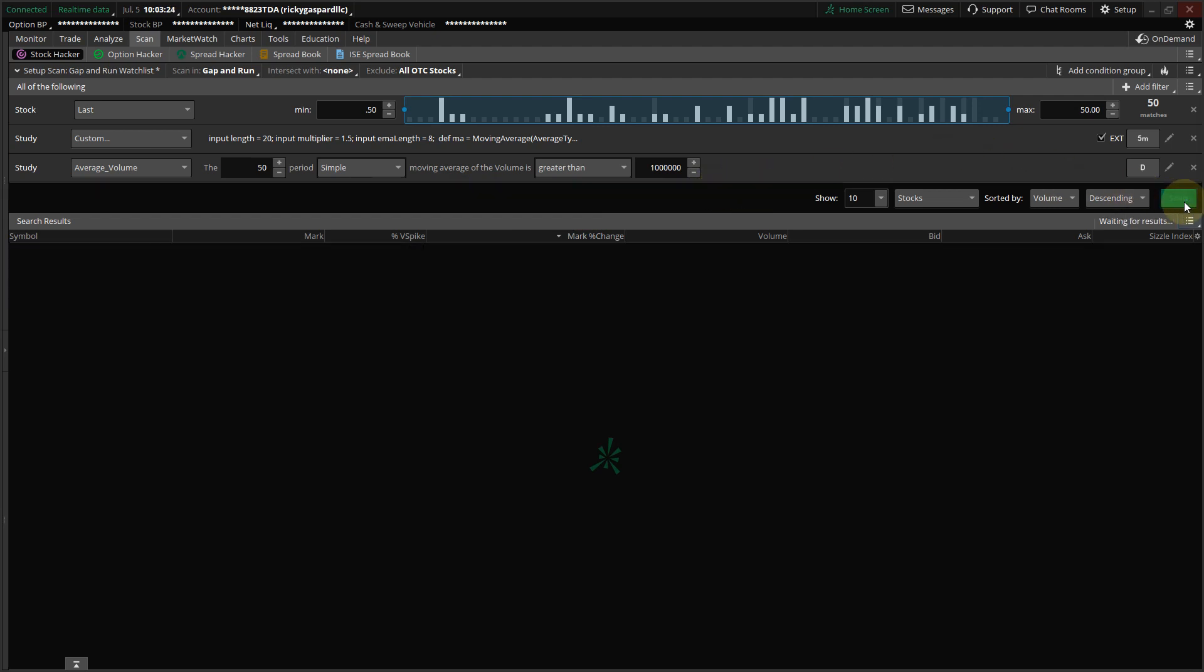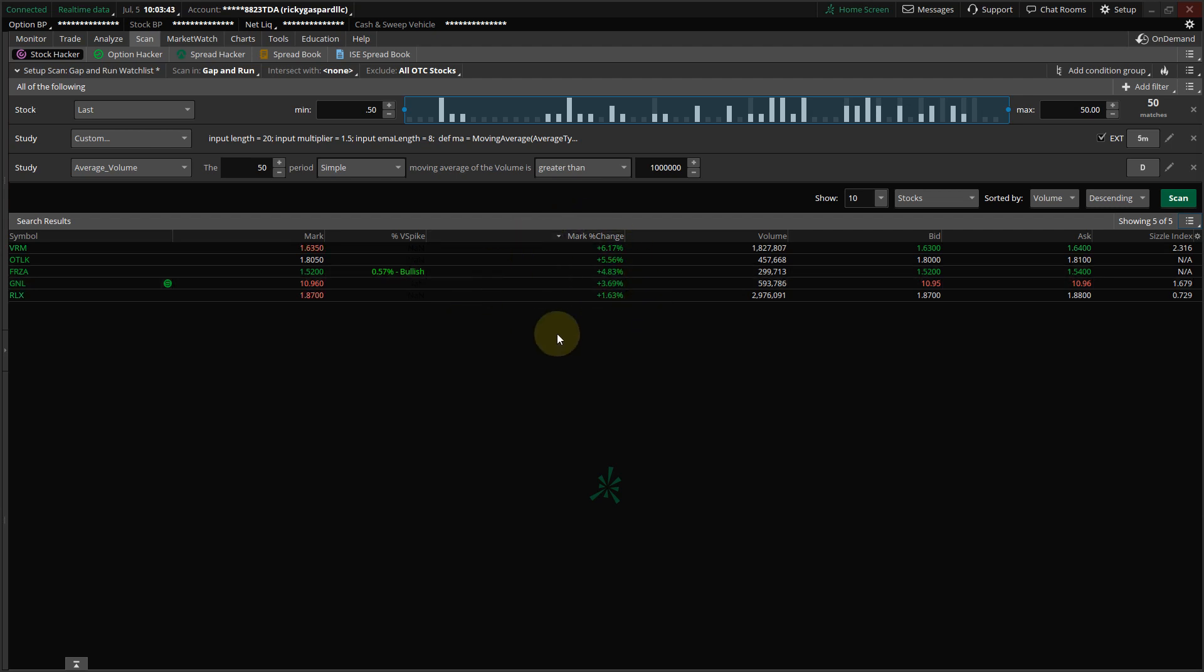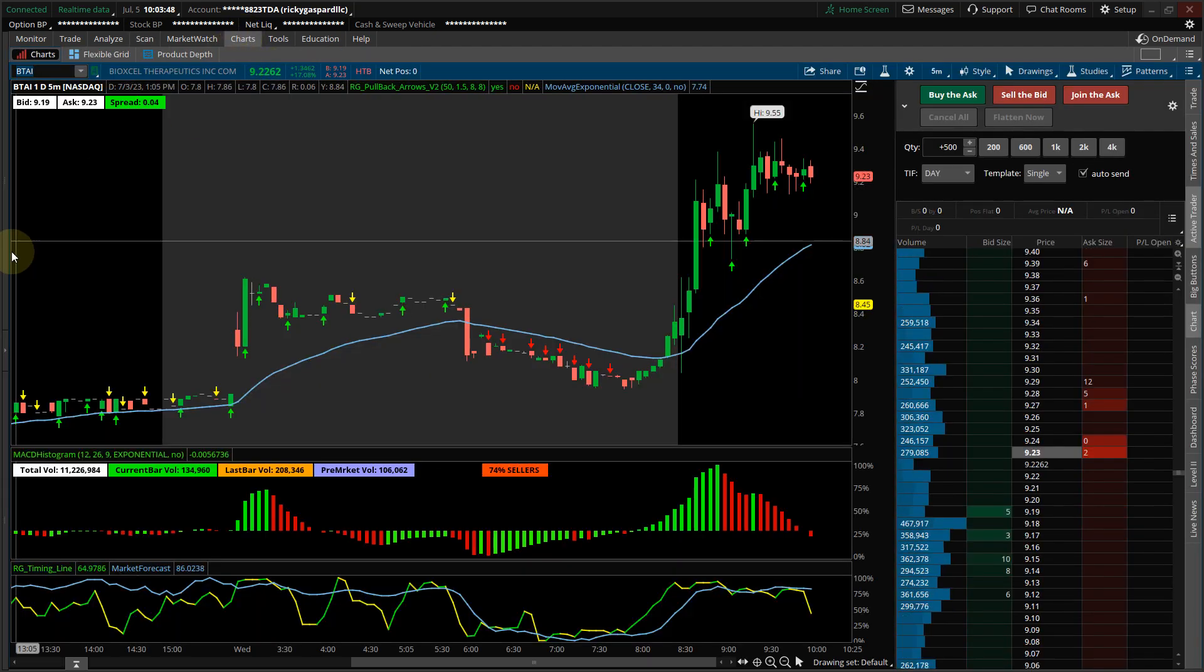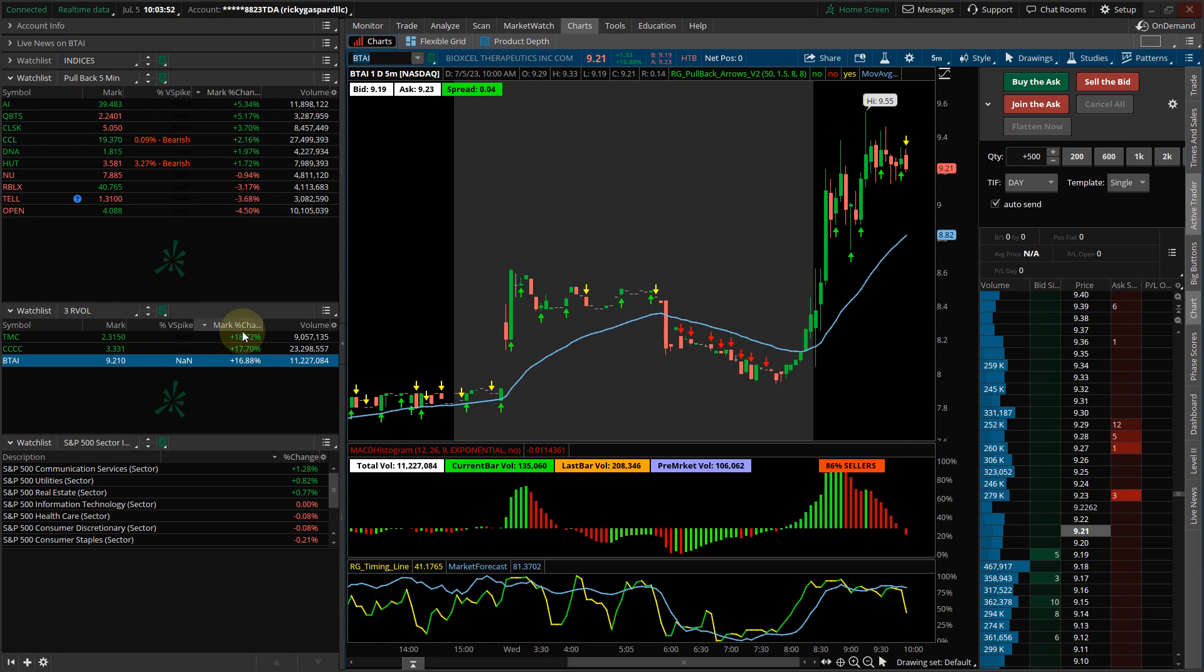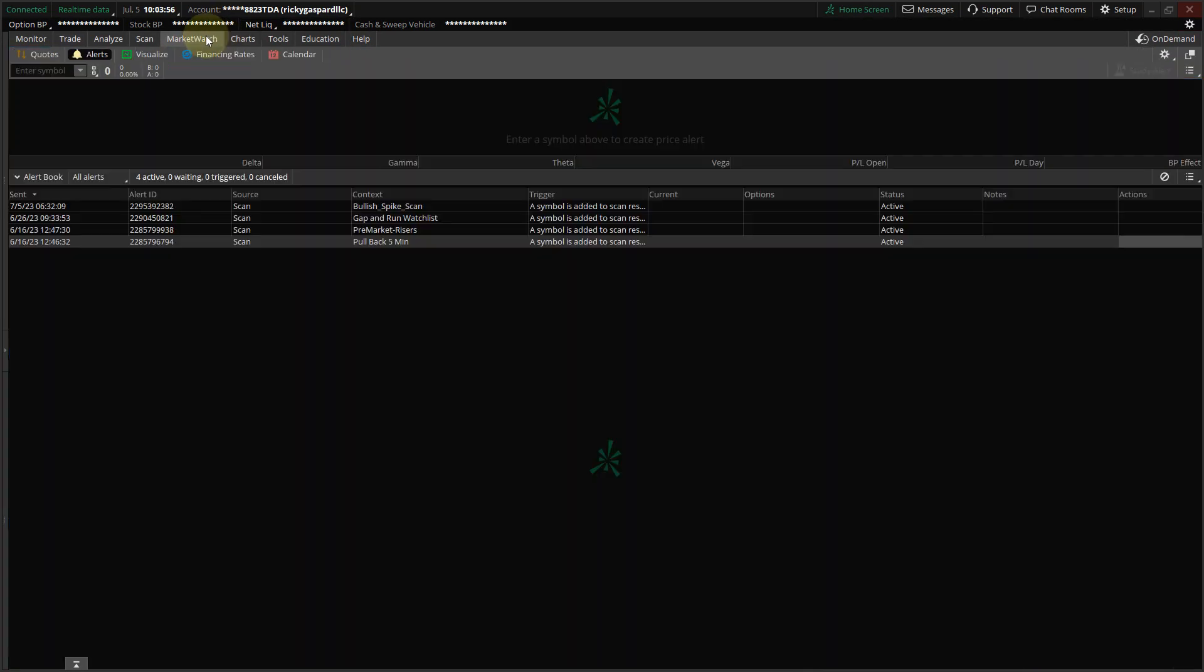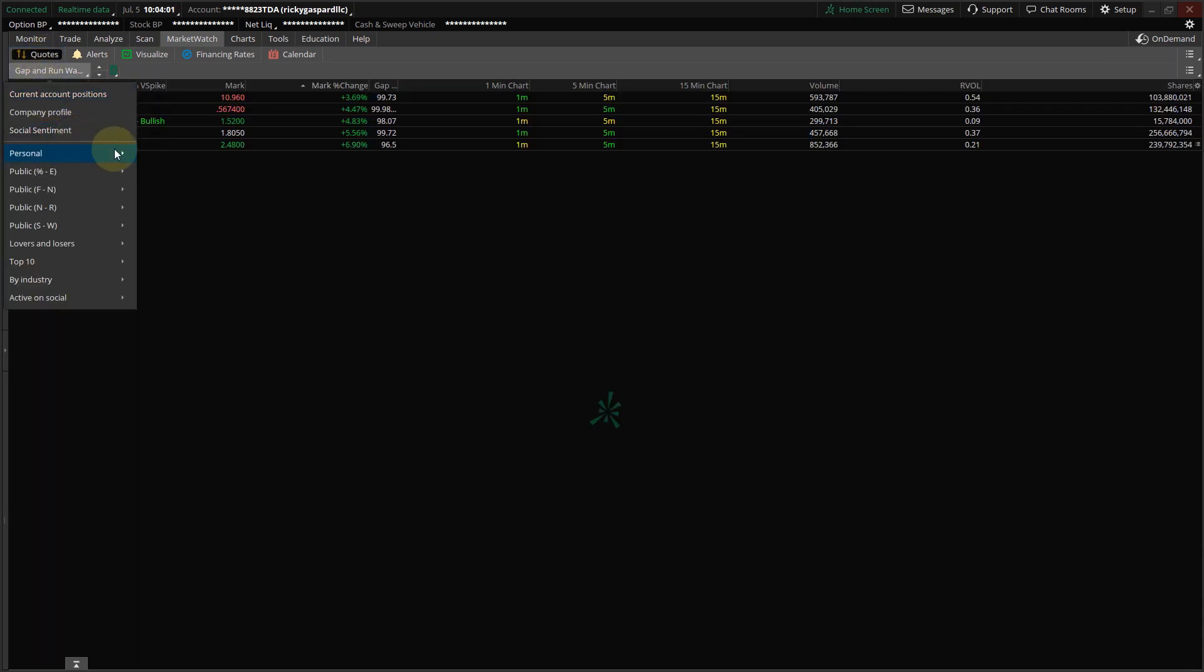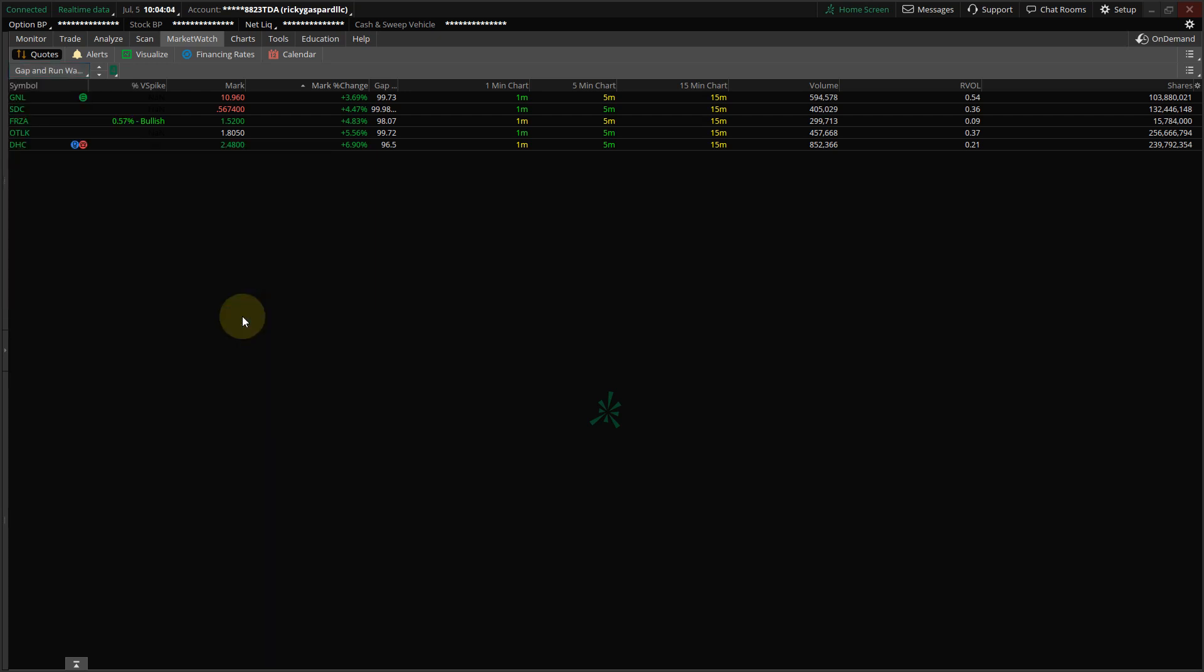And then you're going to click Scan, and it's going to look in that other scan for all of the runners that are pulling back, like in the pullback strategy video I created. So all of these stocks, let's go over to it. So I'm going to go to my Gap and Run Watch List Scan. And these are the stocks that it's pulling up from the Gap and Run Scan.